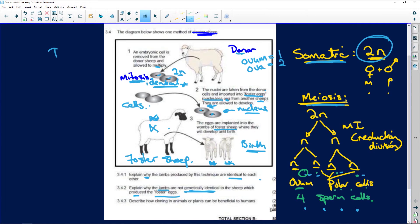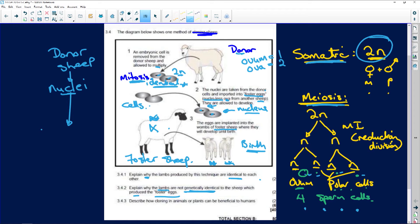So we are using the donor sheep's nuclei - those are the clothes - and putting them inside the foster sheep's ova, which are now empty because those nuclei have been discarded too. There is no genetic link to the foster sheep; she is simply providing the suitcase of the ovum. The clothes are the nuclei - that's what matters.